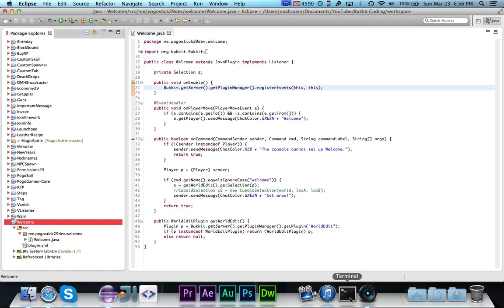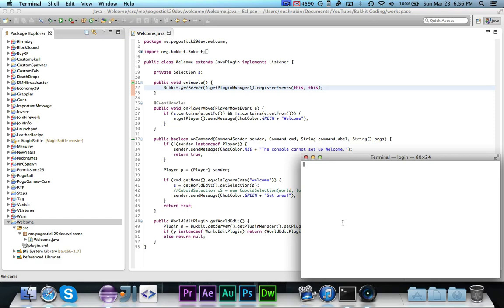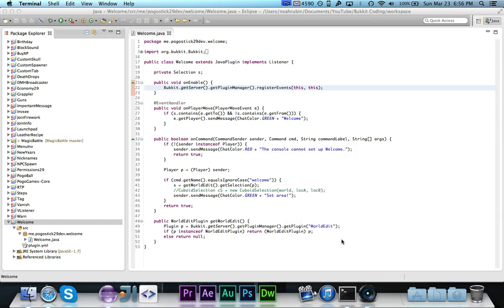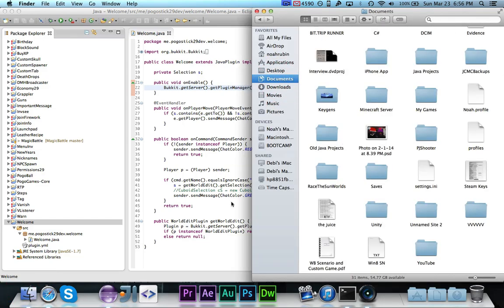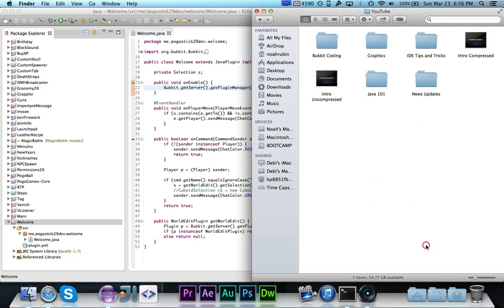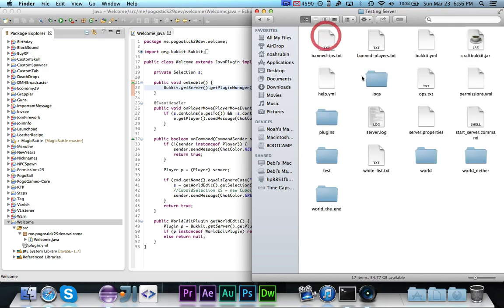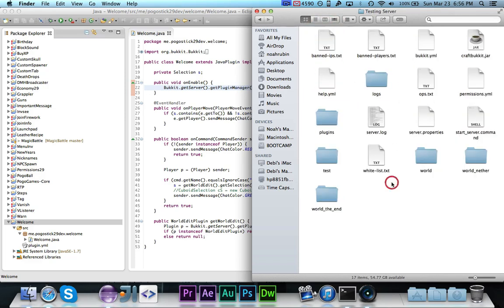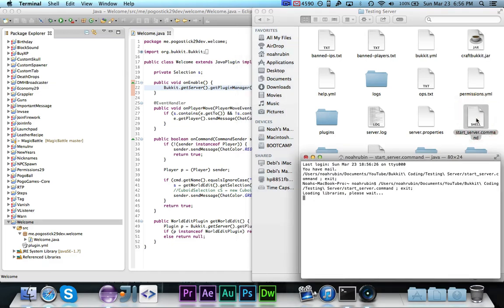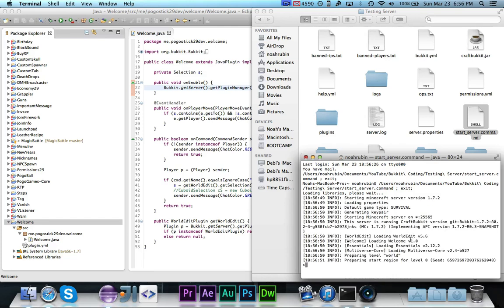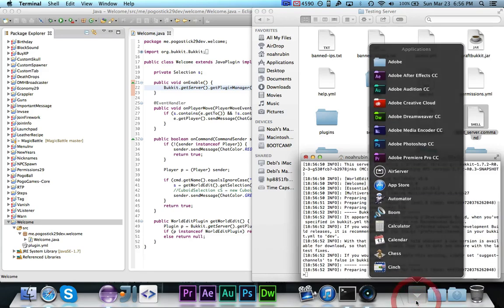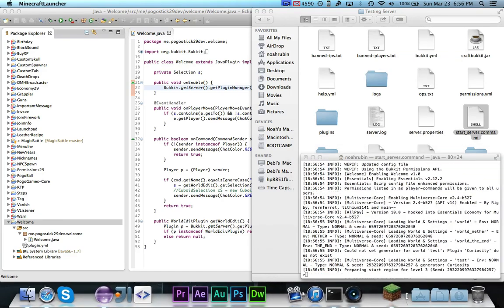Note that I do already have world edit installed in the server. So if you go to the testing server and look at plugins, you'll see that world edit is there and you're going to need world edit, of course, in order to actually use this. So let's just make sure that it starts up correctly and that it didn't mistype something in the plugin.yml and it looks good. So let's go ahead and start up Minecraft.